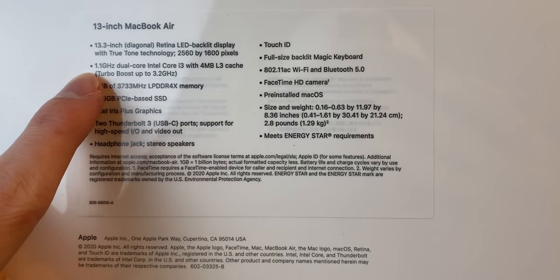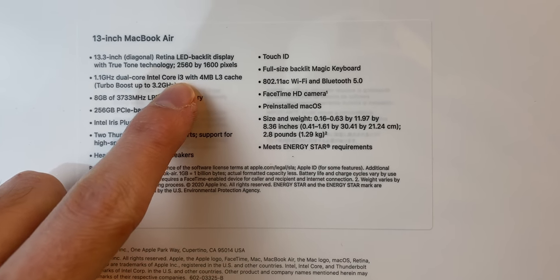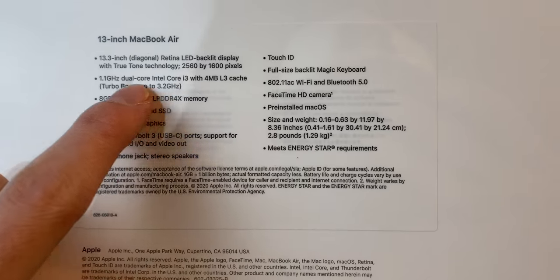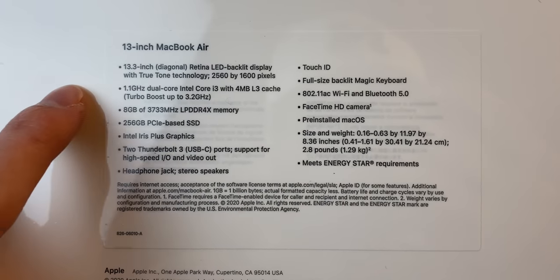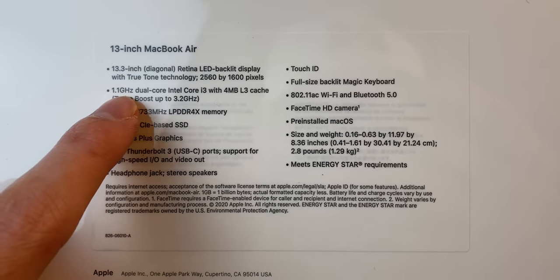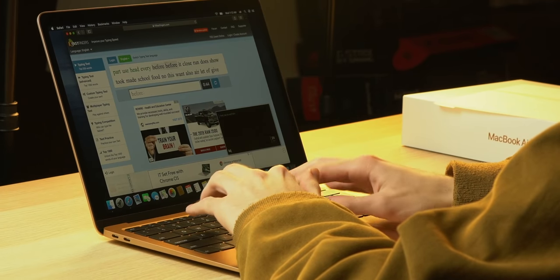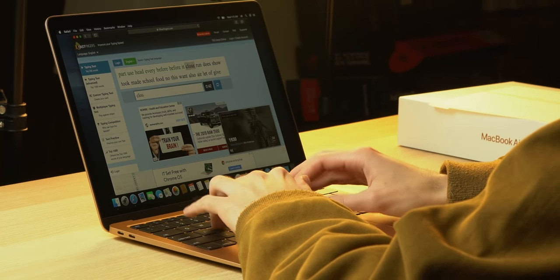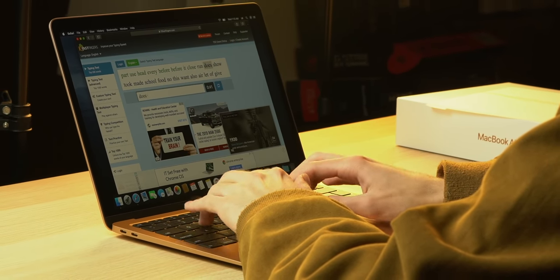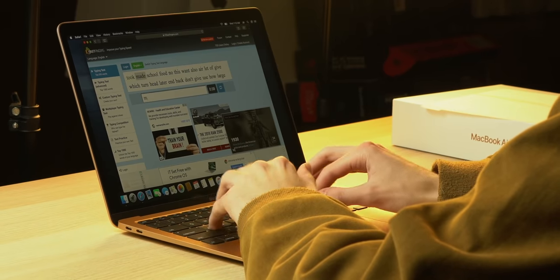I got the $999 baseline model with a dual-core i3 just because I wanted to see how well the budget one performs. Today I'm taking it out of the box to share my first impressions with you, and I will eventually be comparing it to devices like the iPad Pro and probably the i5 model and eventually reviewing it as well.